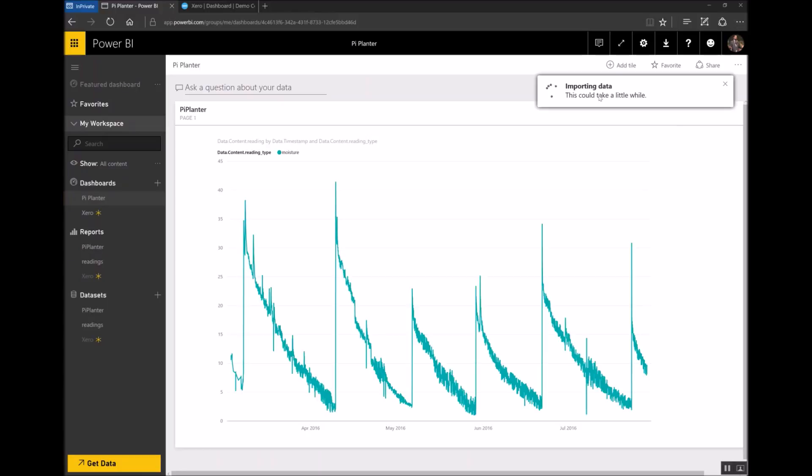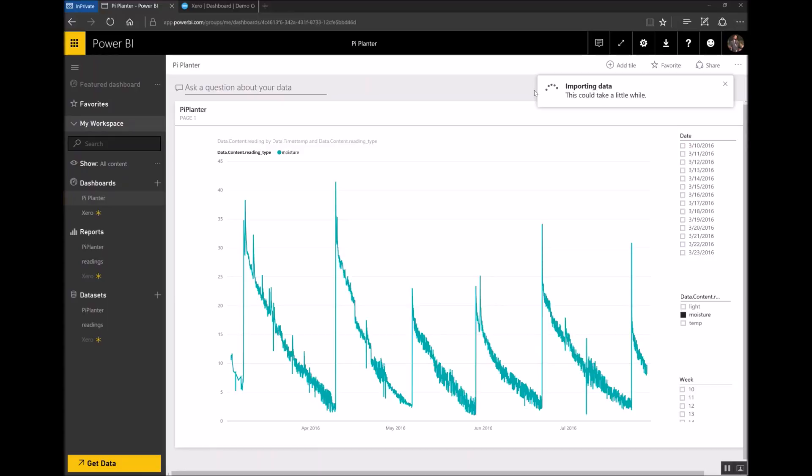As you can see it starts importing data straight away and depending on the amount of data that you've got this can take anywhere from a few minutes to half an hour or longer. Obviously the more data you have the longer it will take.